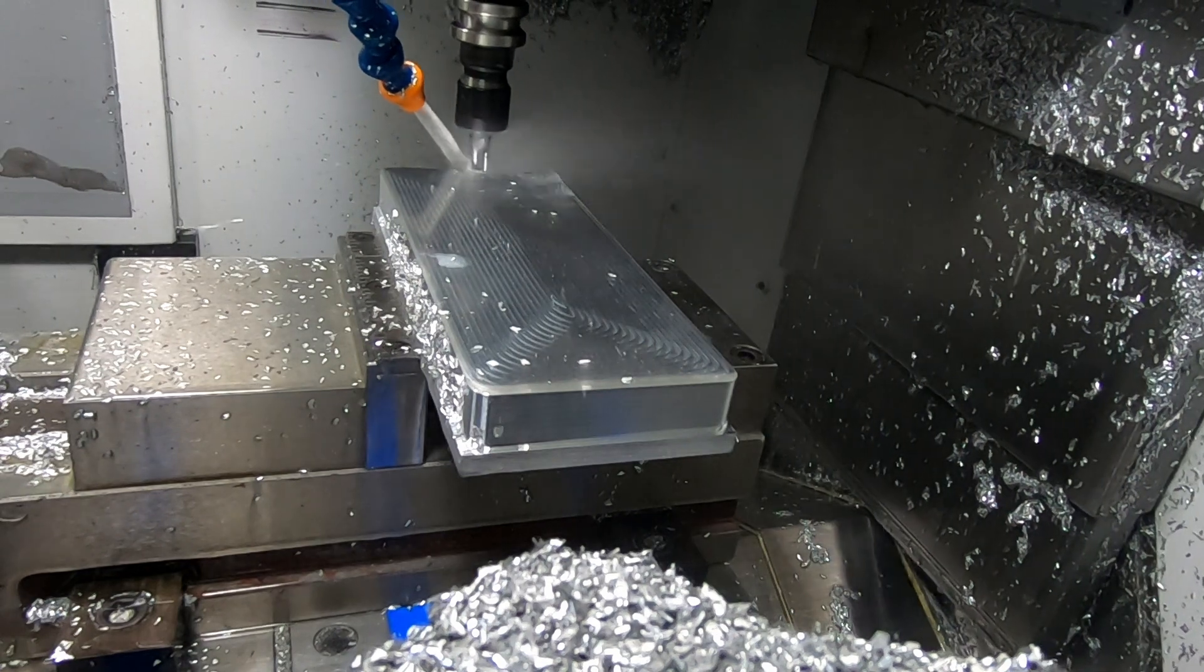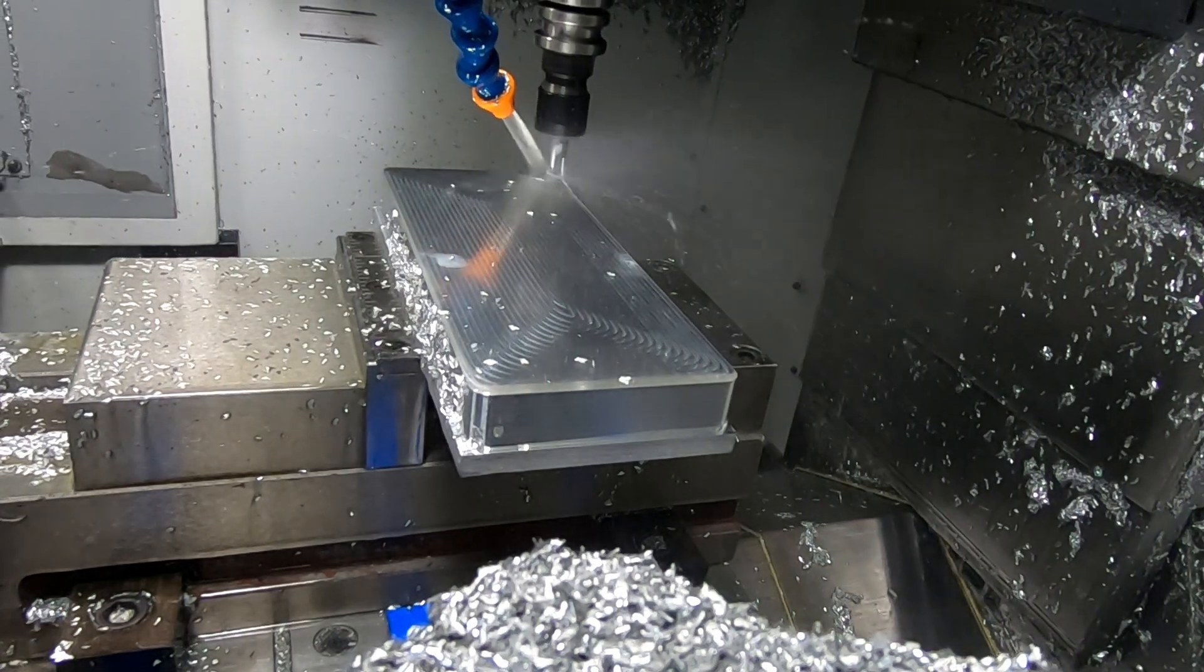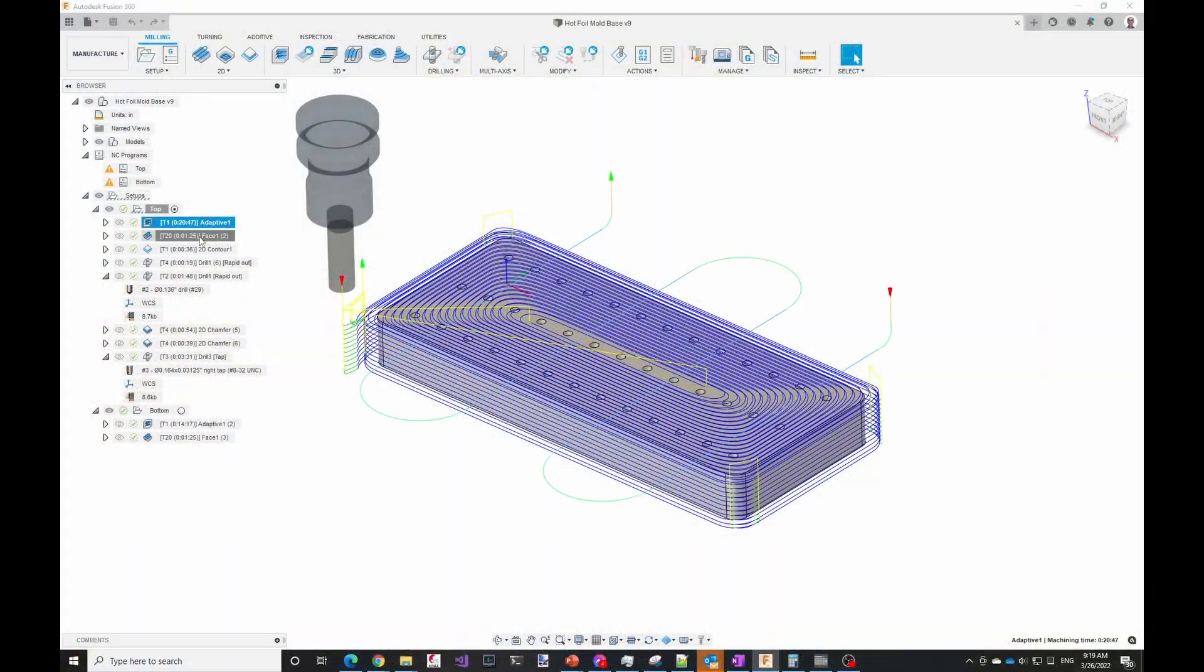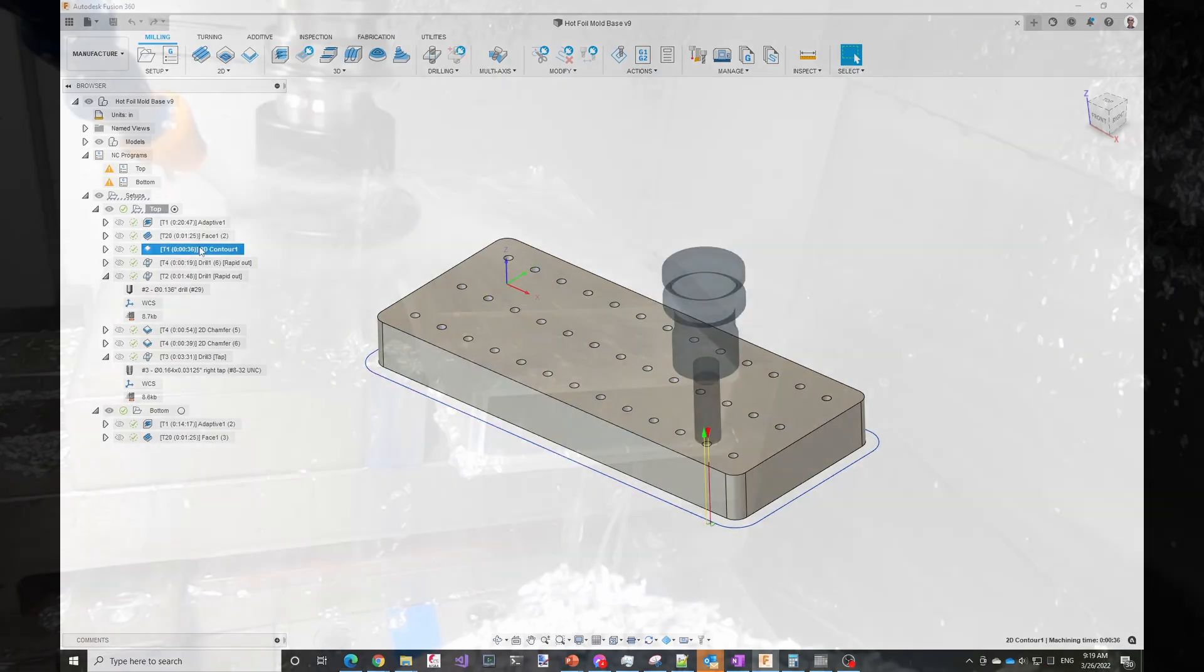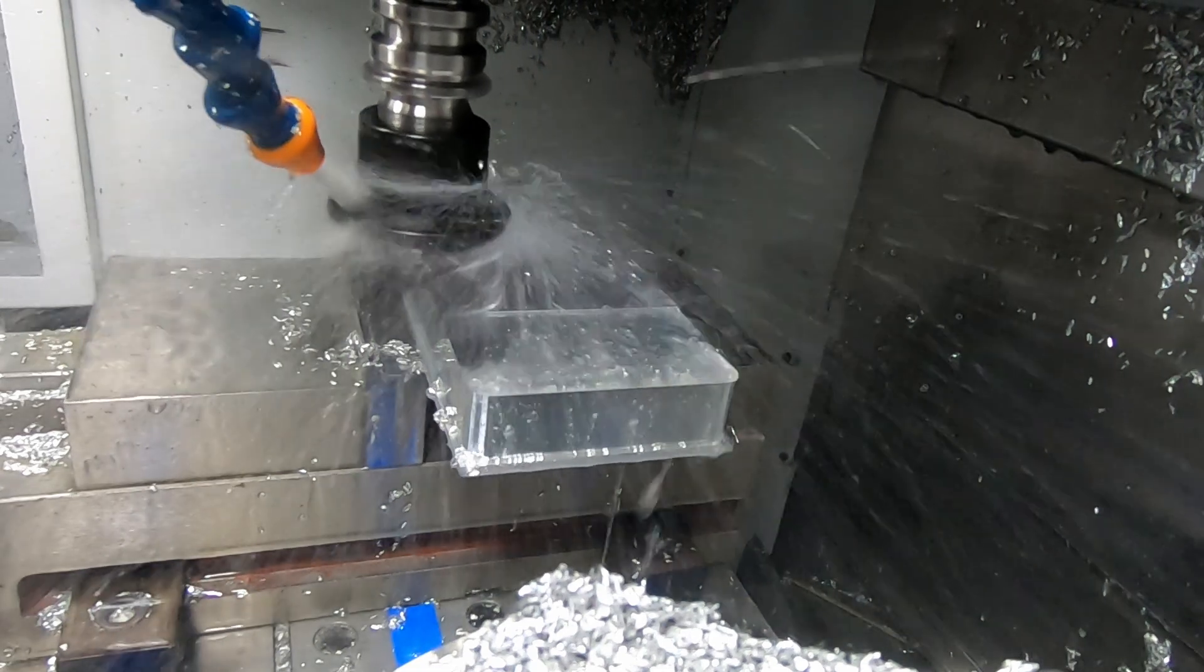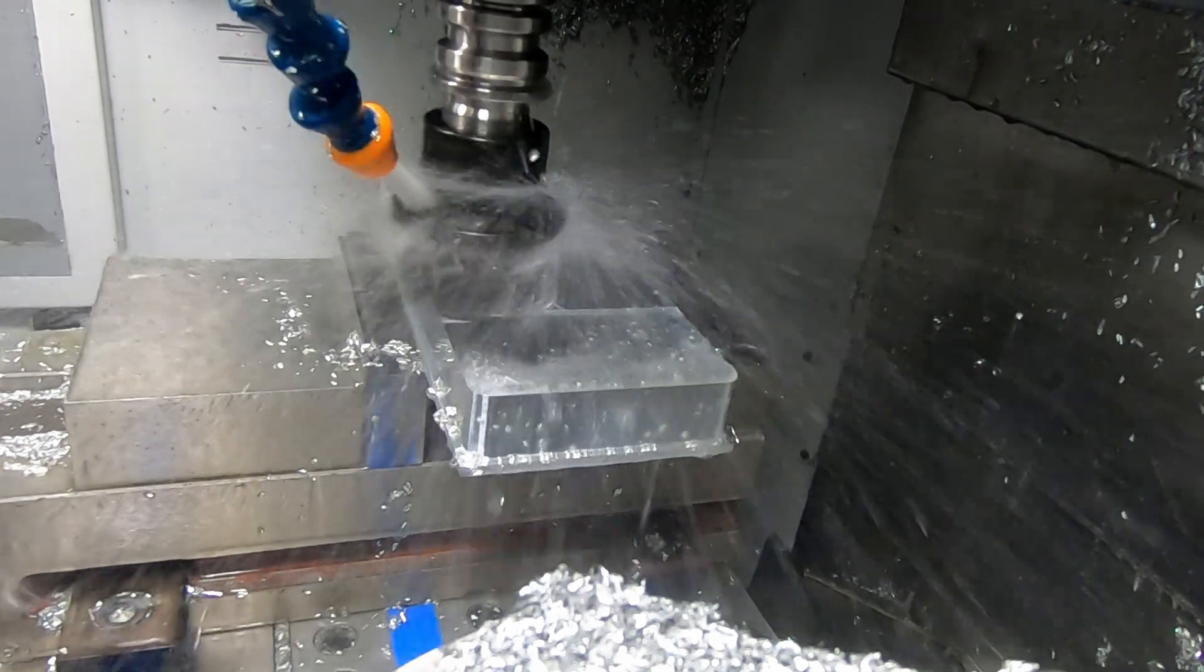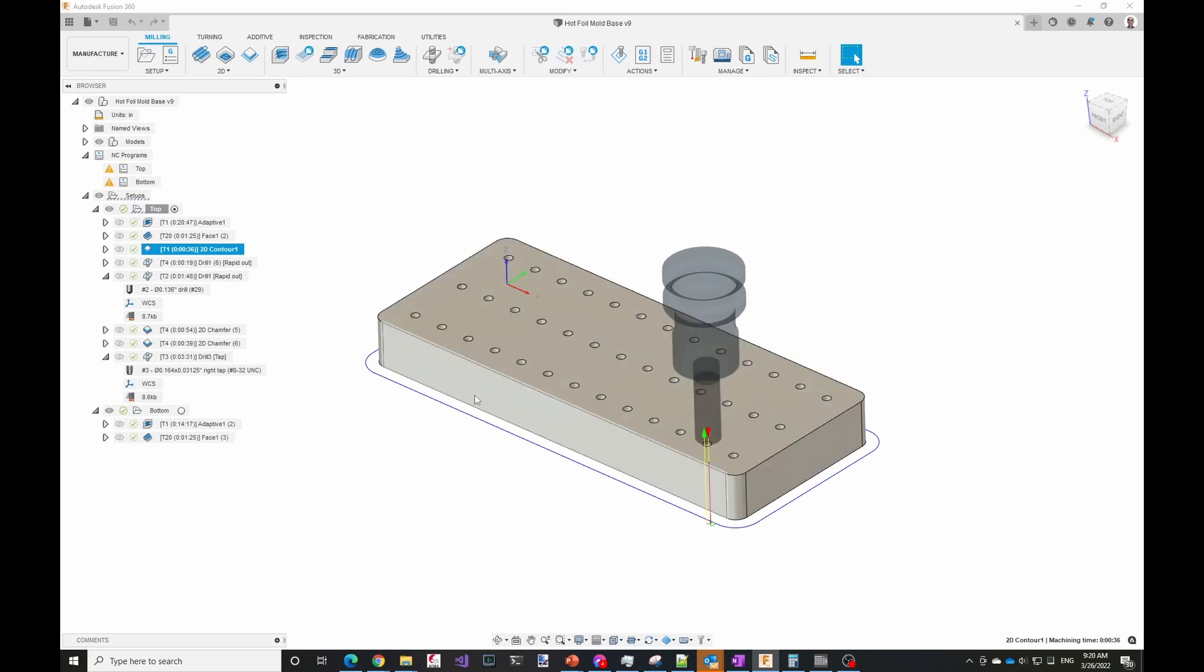After the adaptive, then I face it to give it a nice smooth finish, and then a final pass around here to give a nice surface finish on the outside.